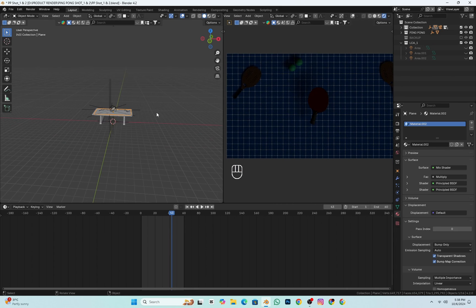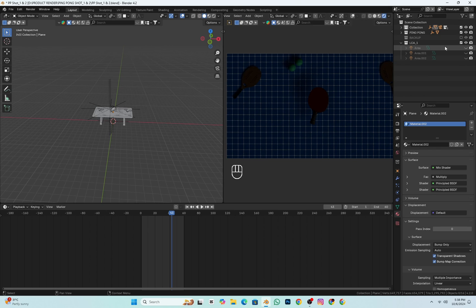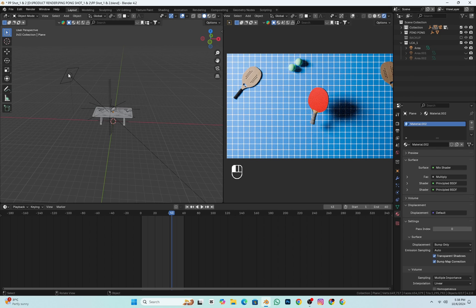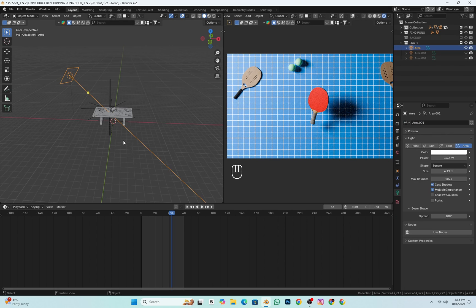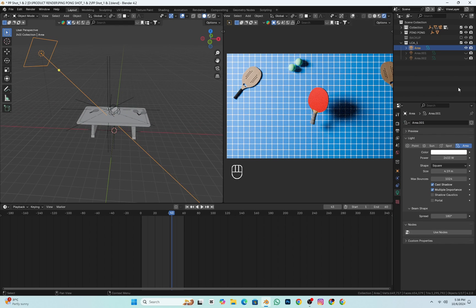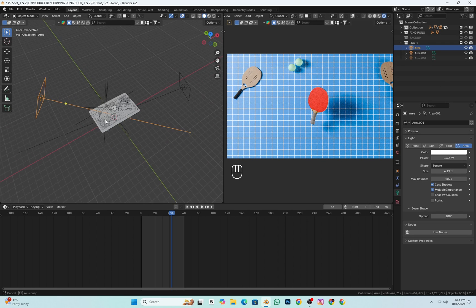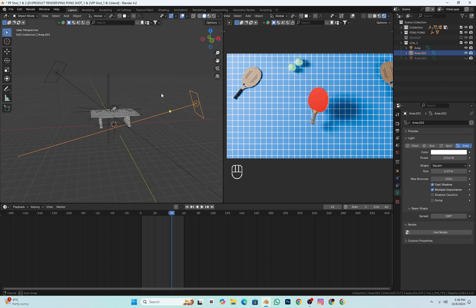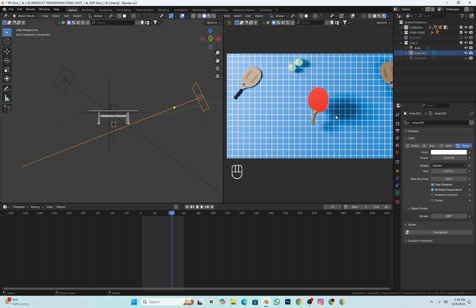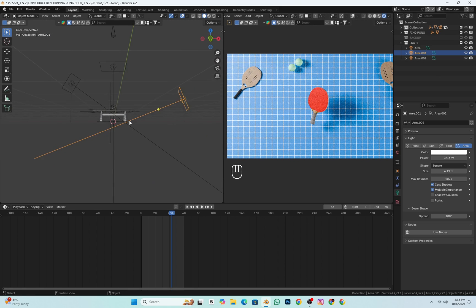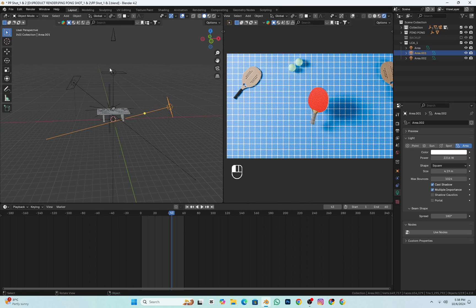For a breakdown of the lighting, I started by adding a simple area light from the left side to light up the scene. To soften the hard shadows, I added another light from the right side to make the shadows smoother. I also placed a light from above to make the scene lighter.